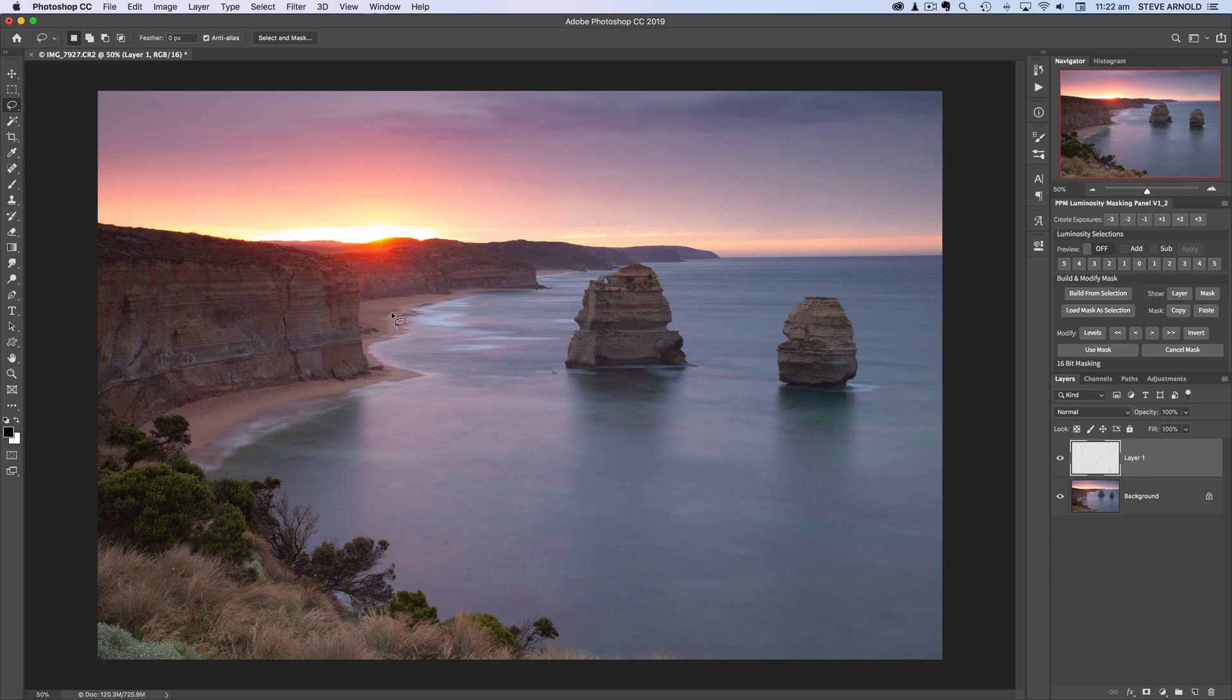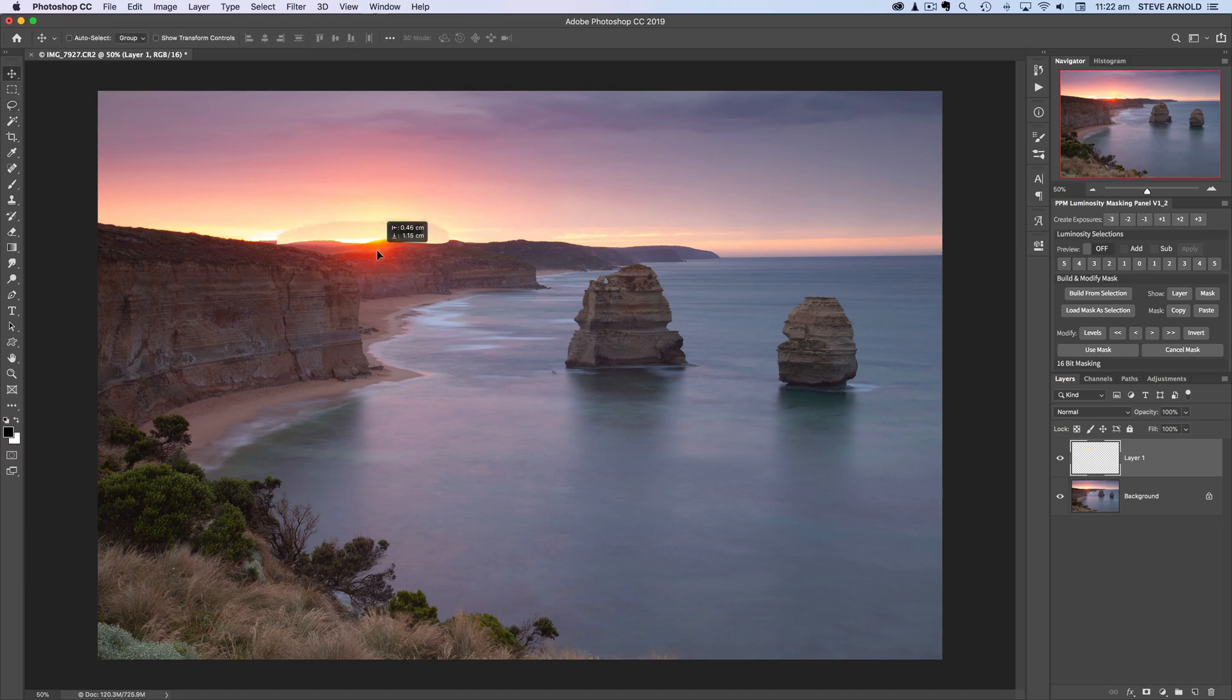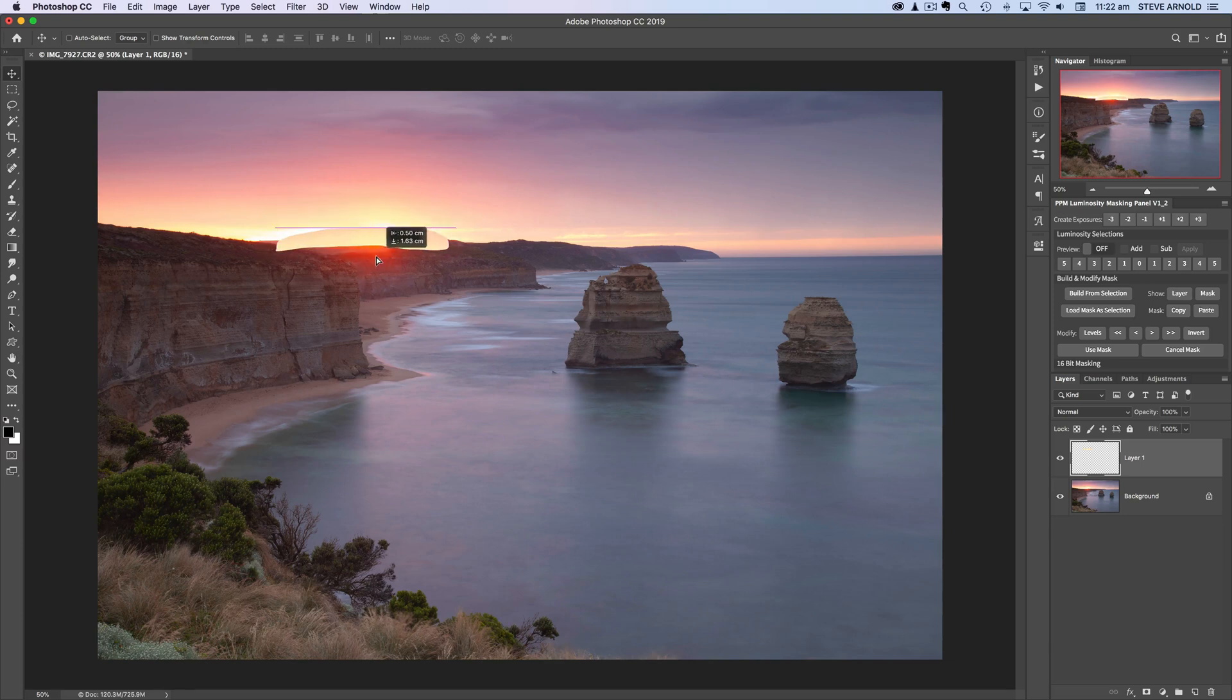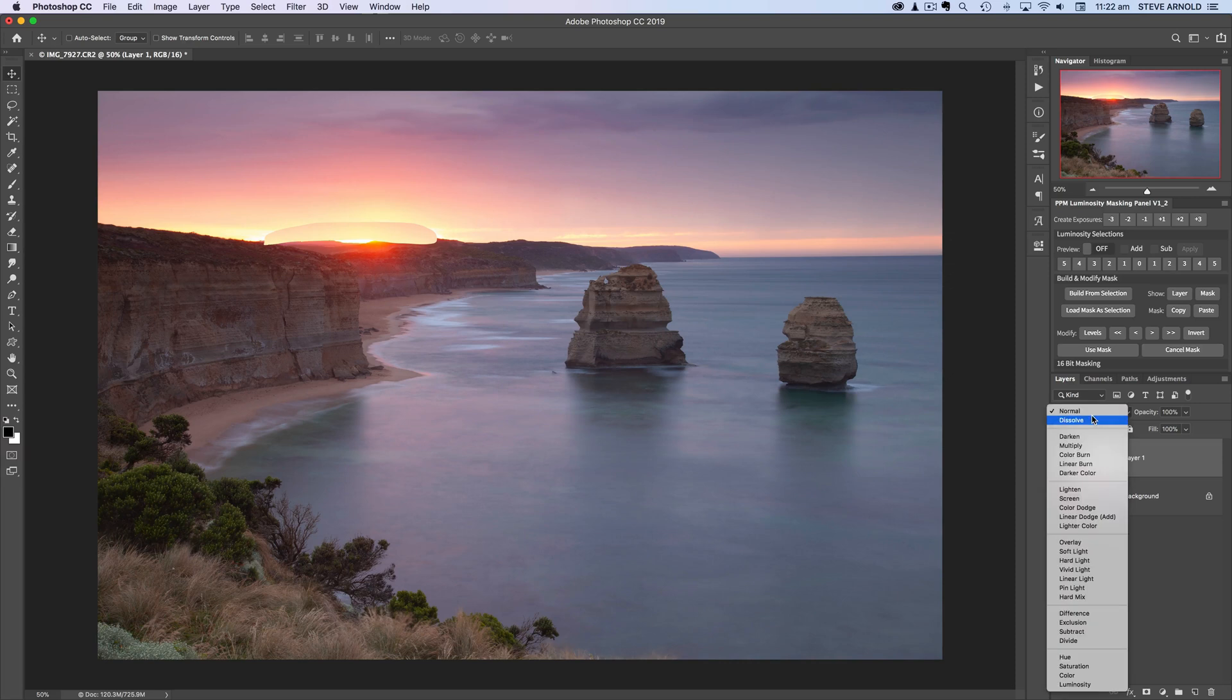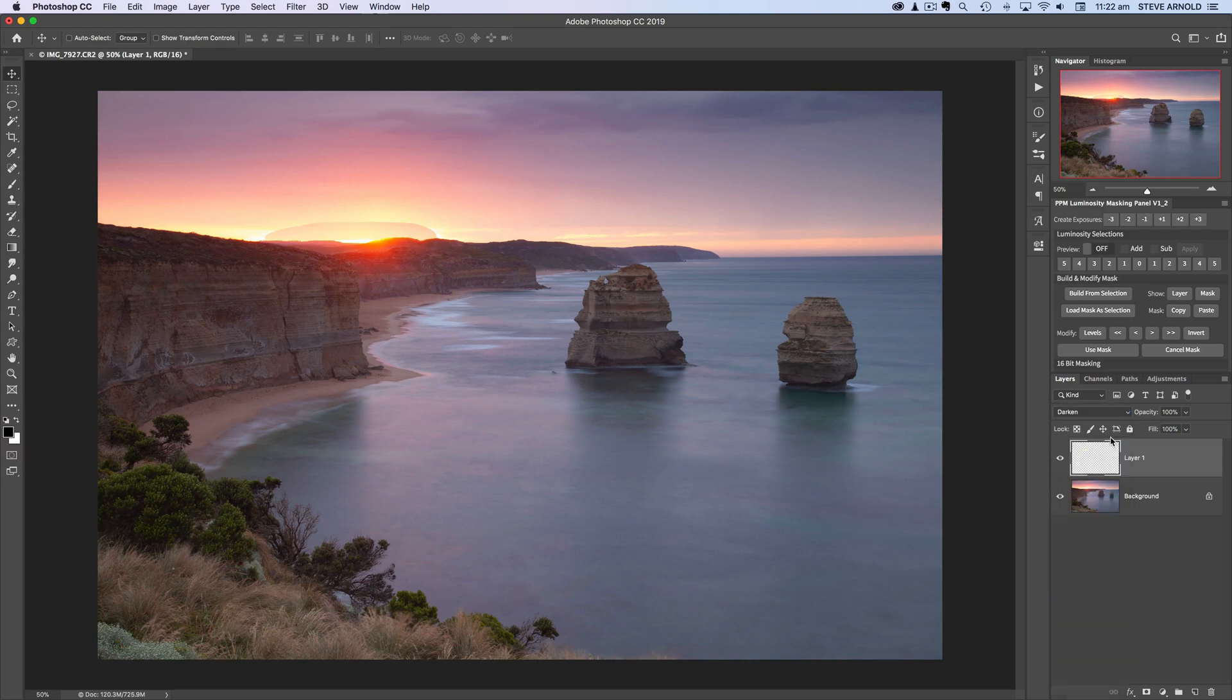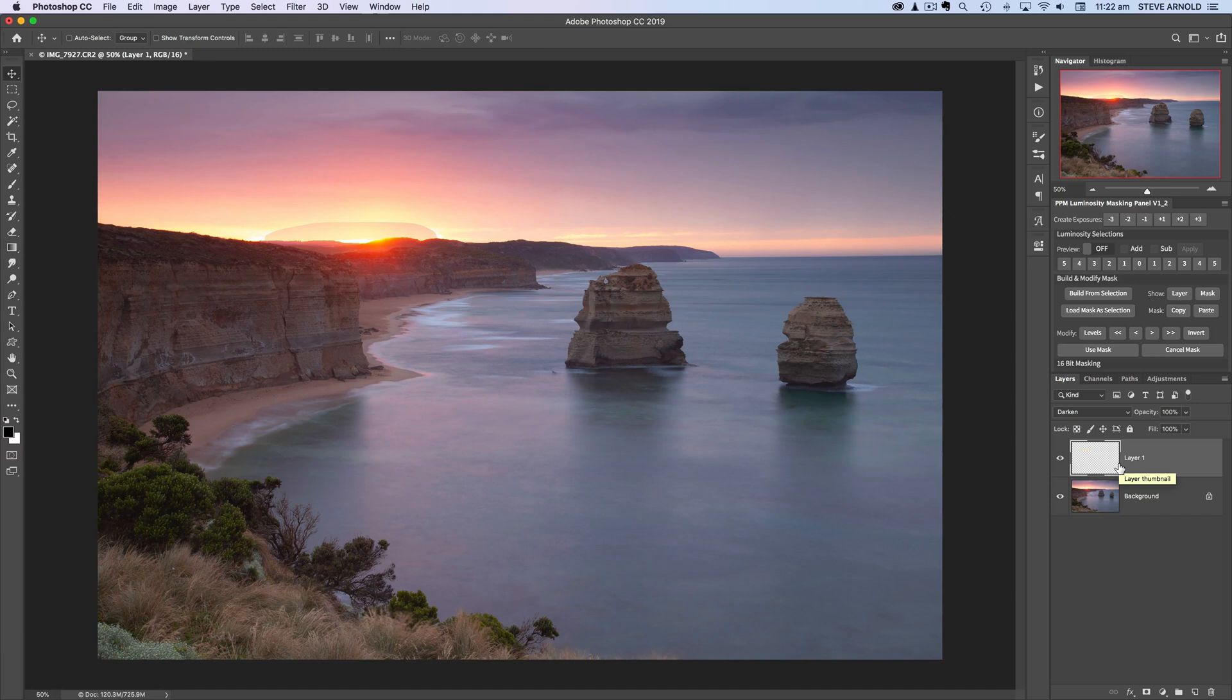Now if I change to the move tool with V on the keyboard you can see I can just move that around now and I'm just going to place it on top of that white patch just really roughly it doesn't matter exactly where at the moment and I'm going to change the blend mode to darken and so what that's going to do is help blend that in really quite easily you know we're not going to have to worry about any masking here for this.